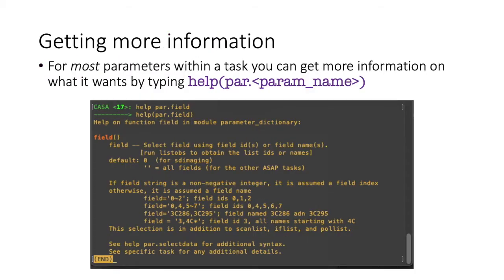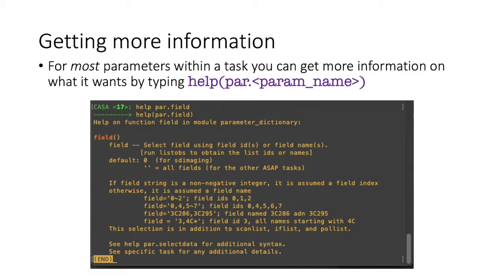As you're working within CASA, if you just type INP with no task name, it will give you the inputs for the last task that you ran. So there are a lot of parameters within a task, and each of them when you type INP, will have a little explanation of what that parameter is. If you want a bit more information on that, for the majority of parameters, if you type help, open brackets, par, P-A-R, dot, and then the parameter name, and then hit enter, then it will give you a lengthier explanation of that input parameter.